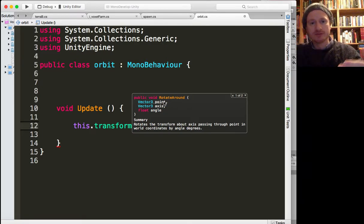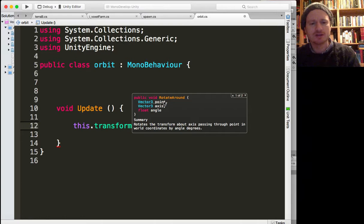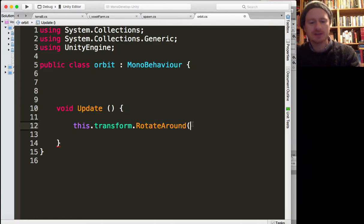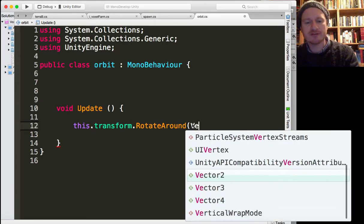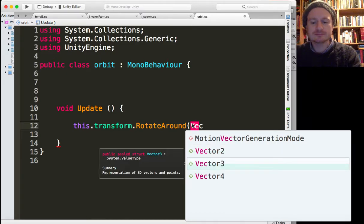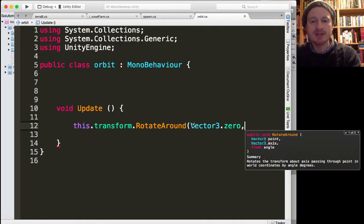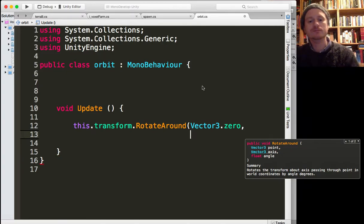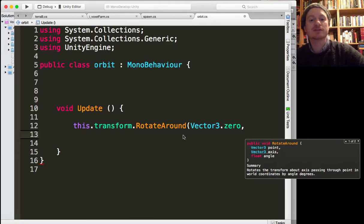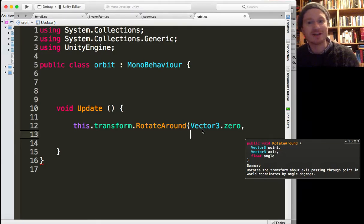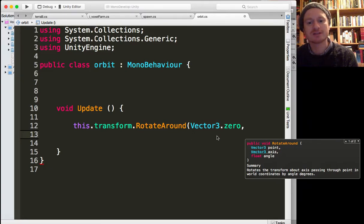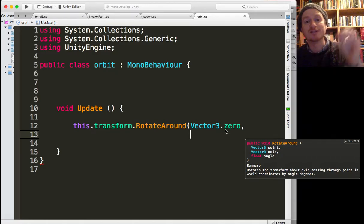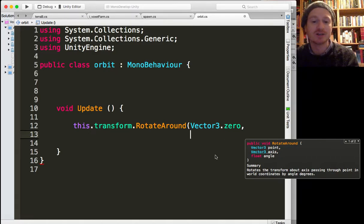Where we want the sun to rotate around. So we just want the middle of our world, so that's called Vector3.zero. So in Unity you can take advantage of pre-built vectors, and a Vector3 class has got the dot zero already built in, and that just means 0, 0, 0, so the very middle of the world. So that's what the sun is going to rotate around.